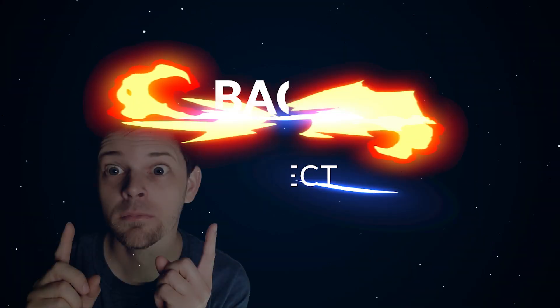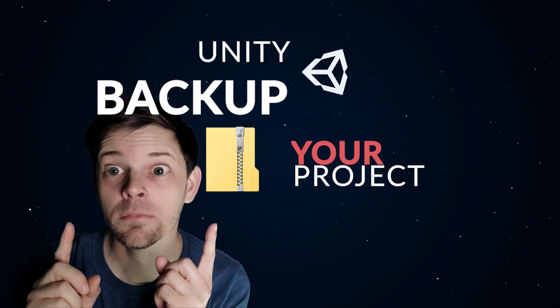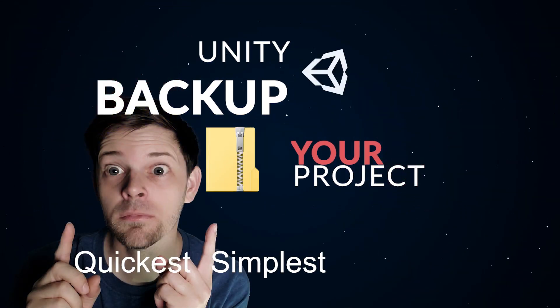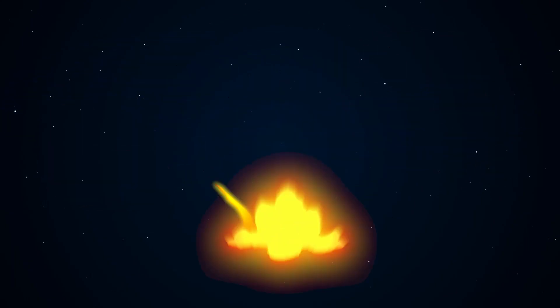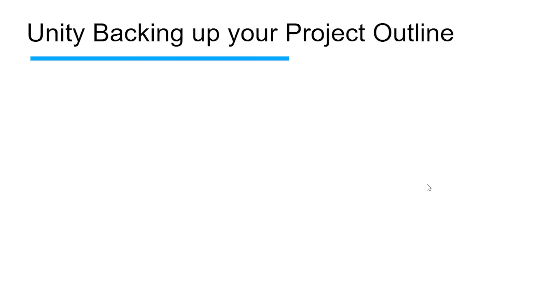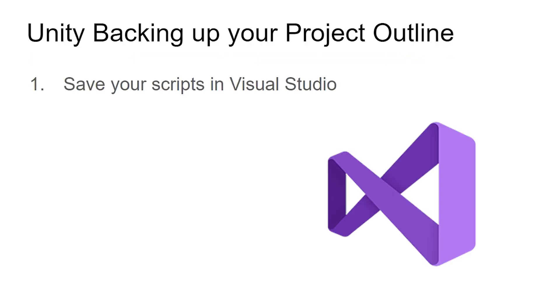Welcome, it's time to back up your project the quickest way, the simplest way, and the right way, before you lose any work. You want to have multiple backups, so going over a quick outline of what we're going to do, and then we'll break down these steps.